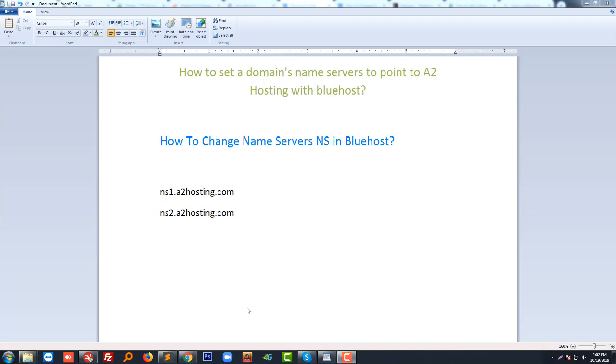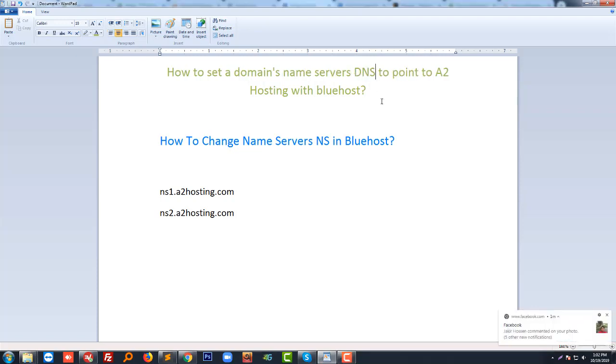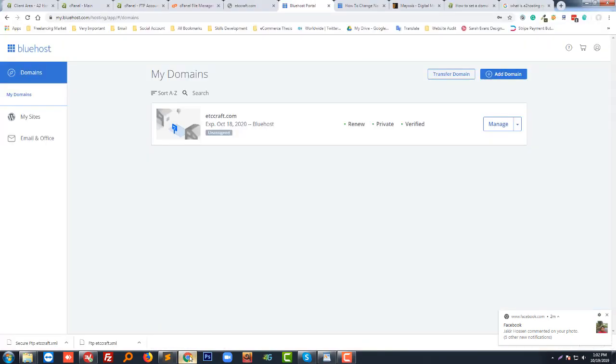Hello, welcome to this tutorial. Today I'm going to show you how to set up a domain name server DNS to point to A2 hosting with Bluehost. In this video you will also learn how to change the name server NS in Bluehost. So let's get started.